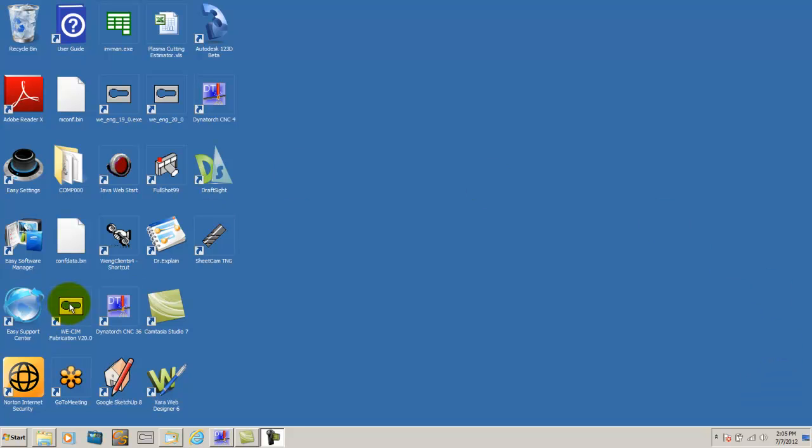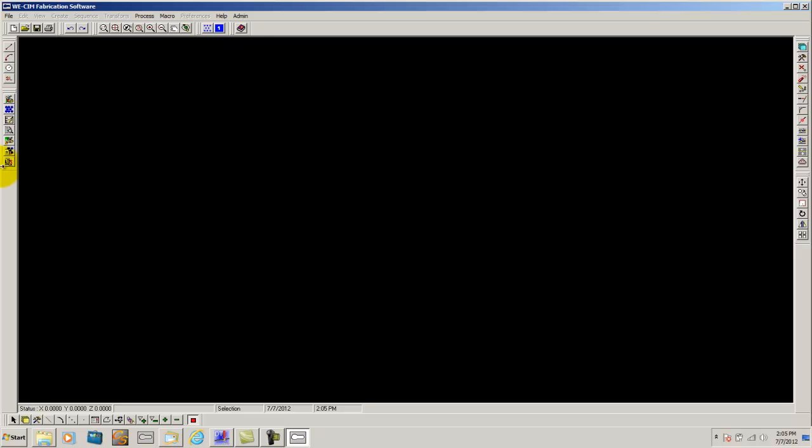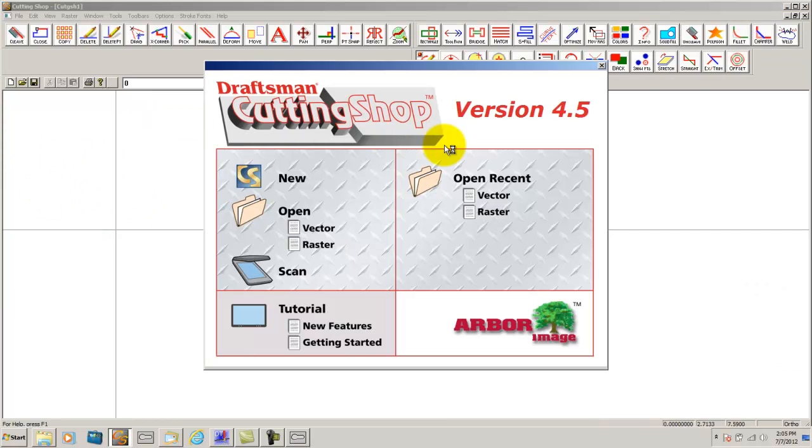The first thing we are going to do is open up our WESIM software. Then we will click on the Cutting Shop icon which will open up Cutting Shop to allow us to draw our artwork type sign.